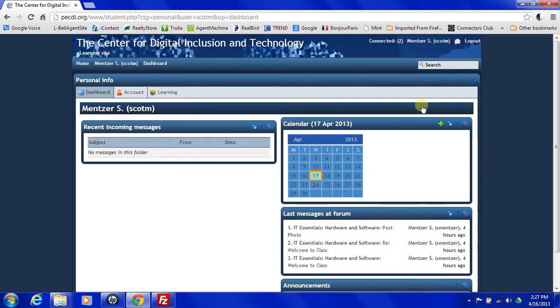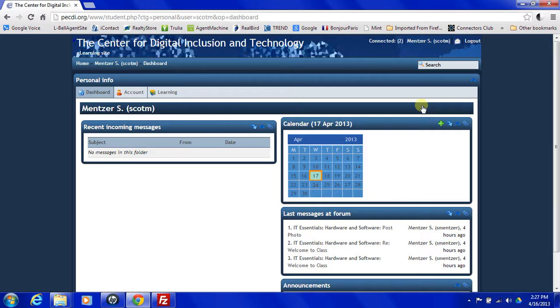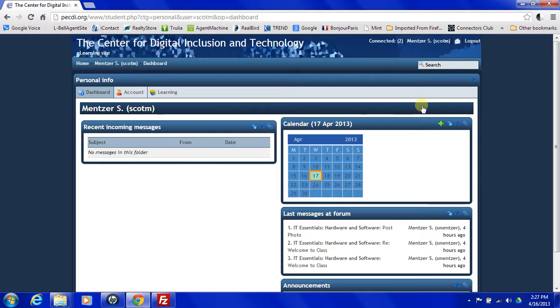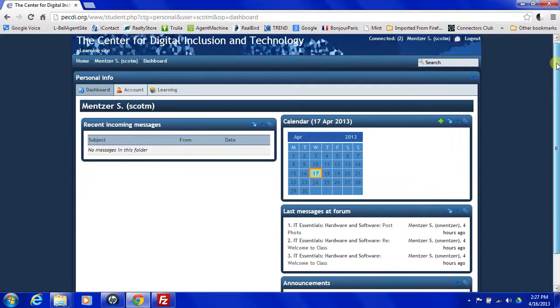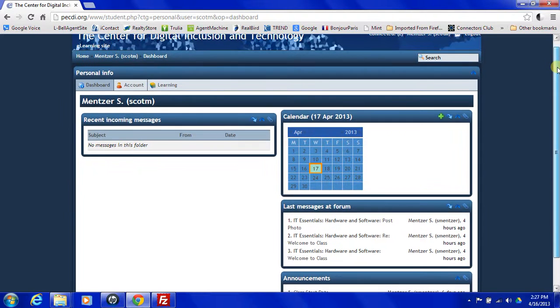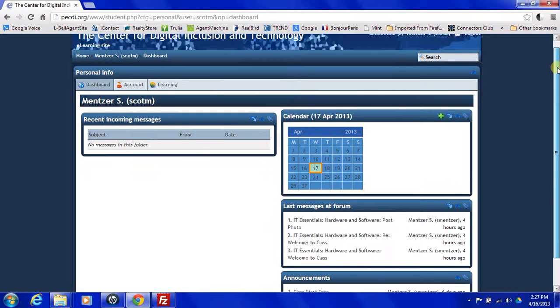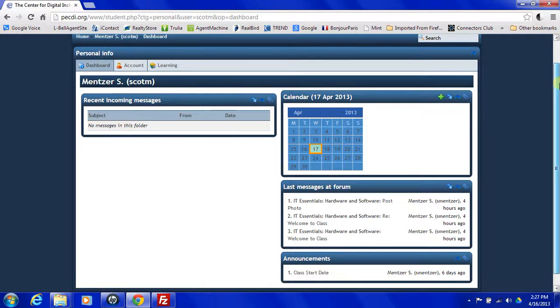You'll notice that under personal info, it says dashboard. It will show us any current messages that we have received, a calendar over on the right top, last messages at the forum. So any messages that might have been posted in any forums of classes that you're signed up for, announcements.